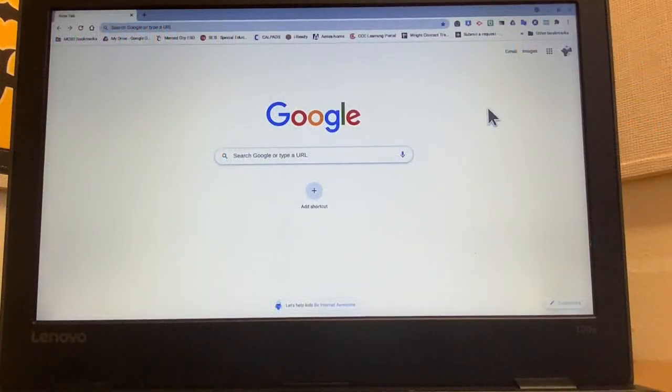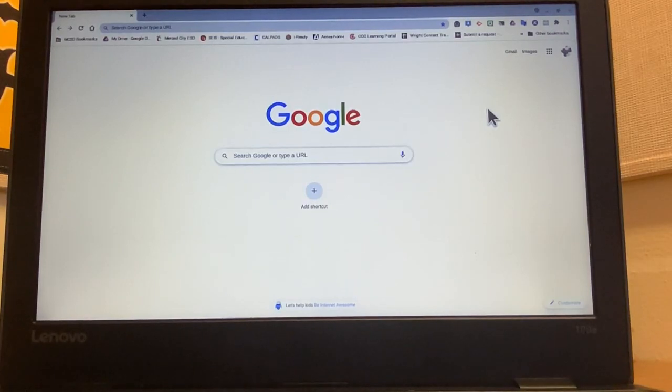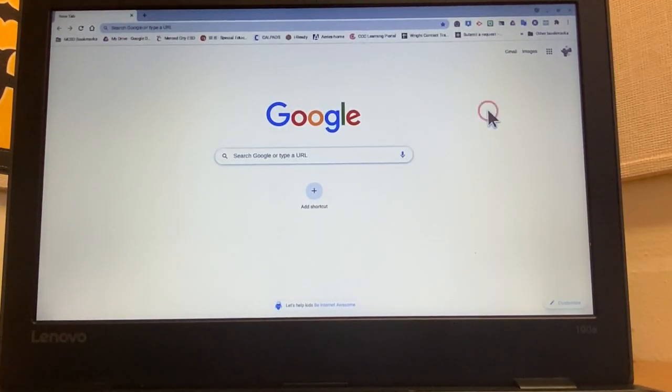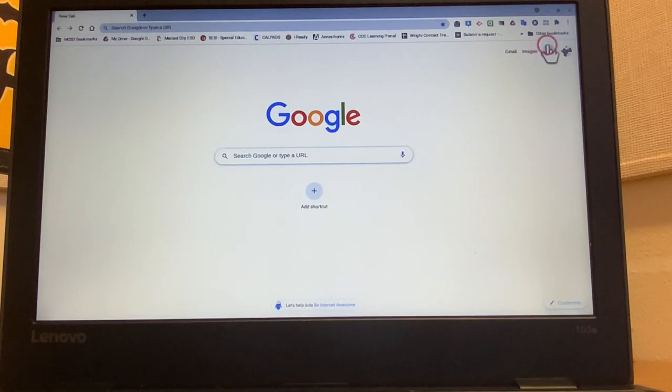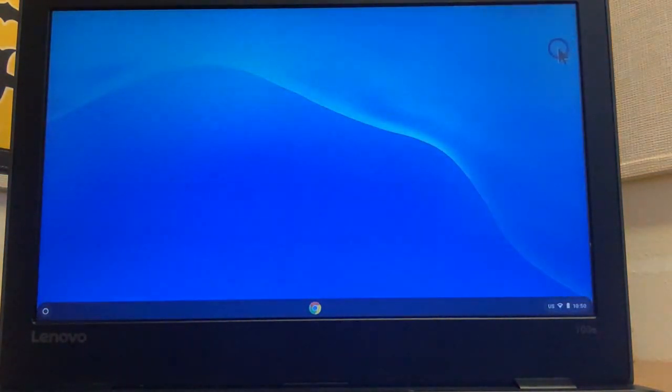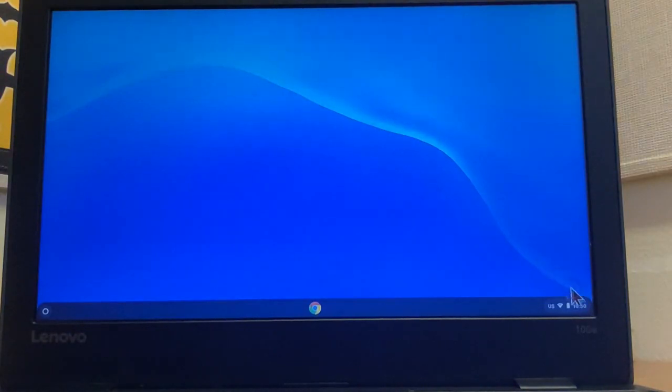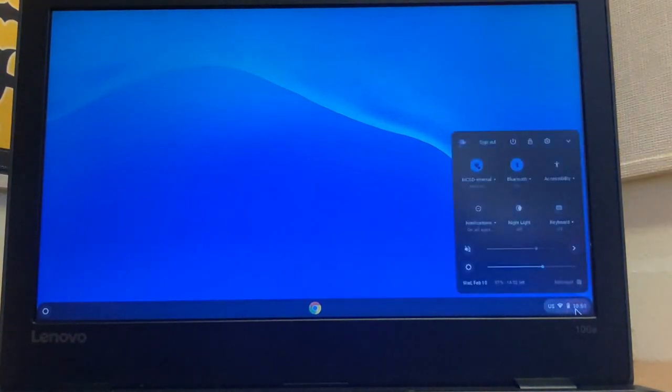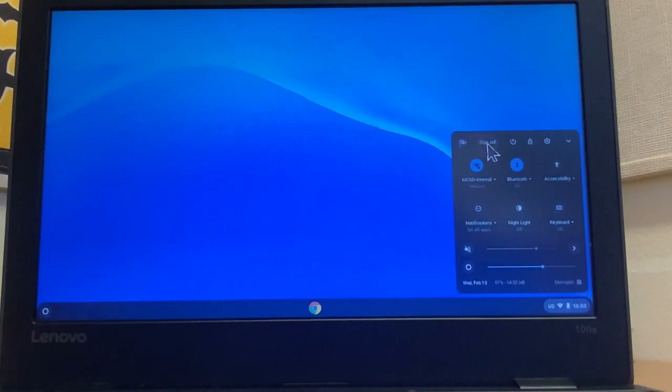Hi team, so the first thing you're gonna want to do is sign out and I'm gonna show you how to do that right now. You're gonna go up all the way to the top and X out of this page. Then find where the clock is at, click on it, and then select sign out.